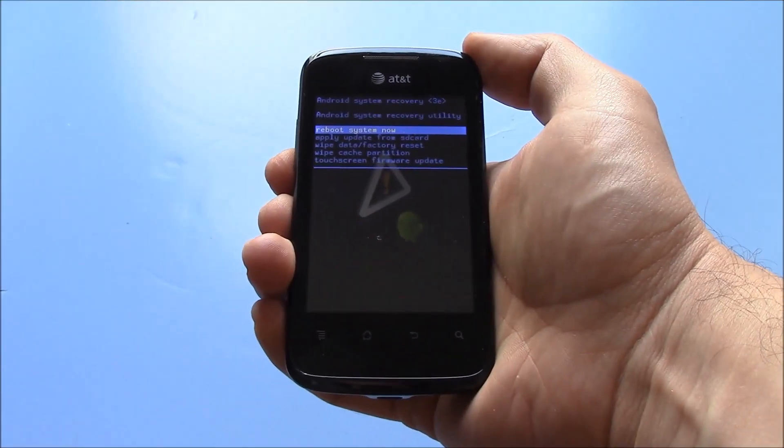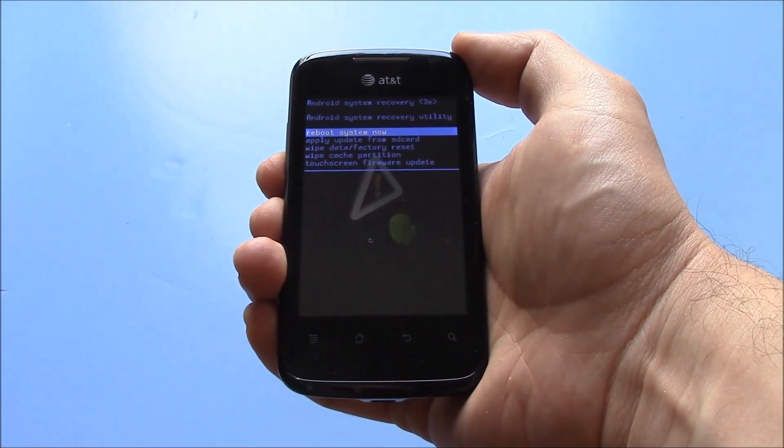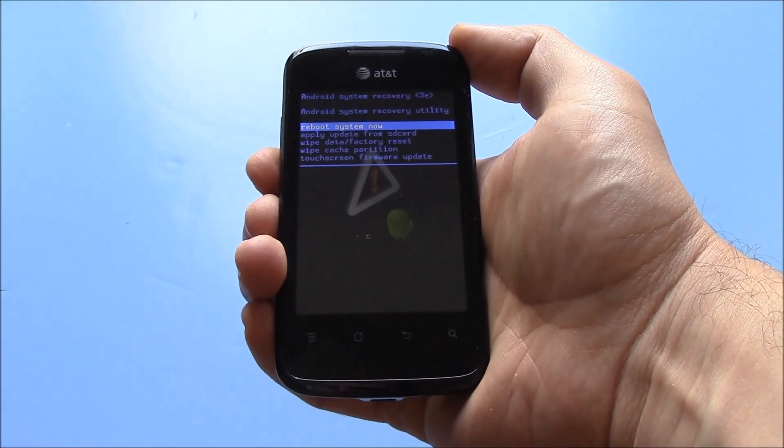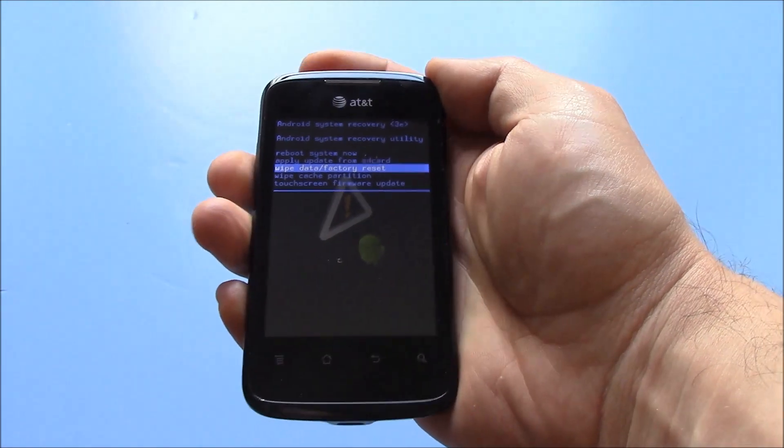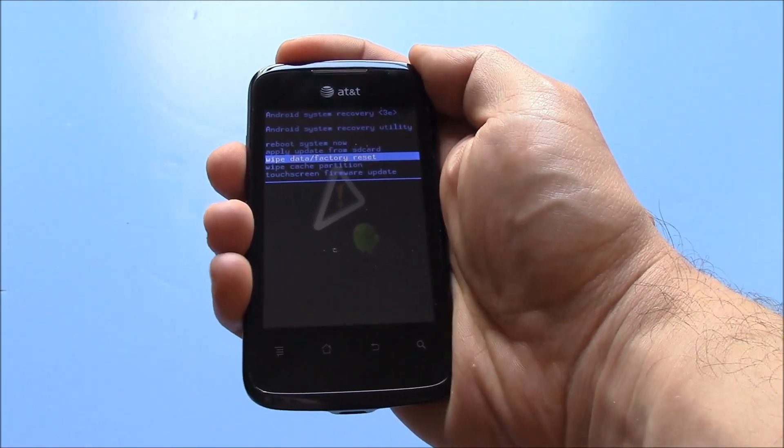Now, using the volume down button, go to wipe data factory reset. Press the power button.